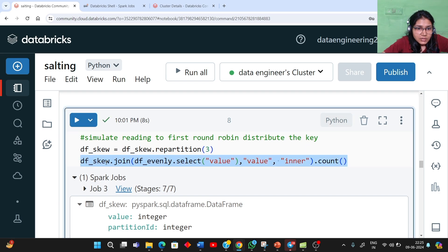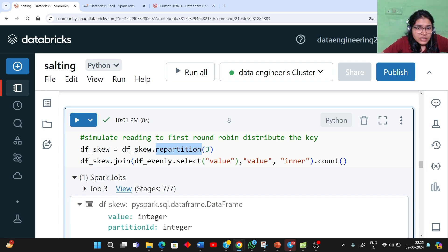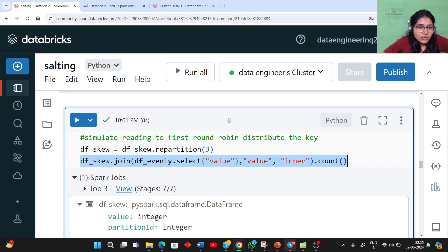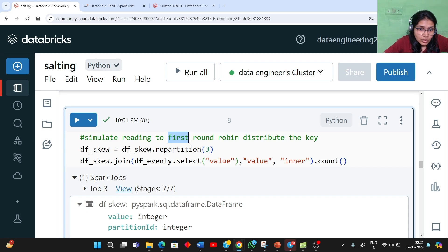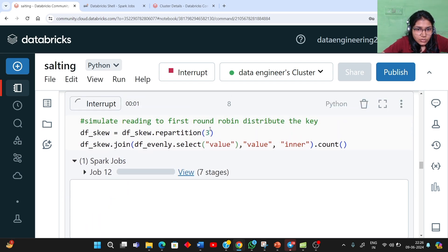Now let's try to see the join between these two different DataFrames — one is evenly distributed and one is uneven — without using the salting technique, and see how it looks on the Spark UI. We are repartitioning it before applying the join. Repartition can be another strategy to redistribute data, but it sometimes cannot result in even distribution because the join key itself is skewed, so it can still result in a skewness issue after the join.